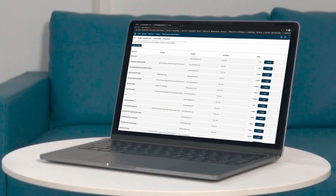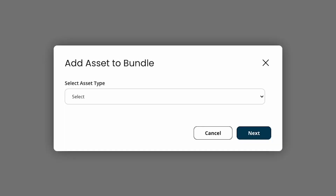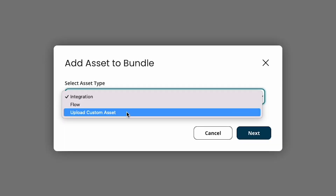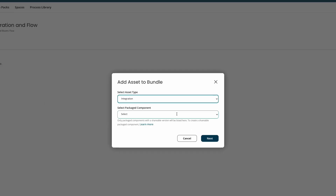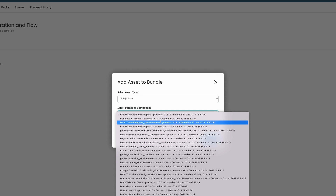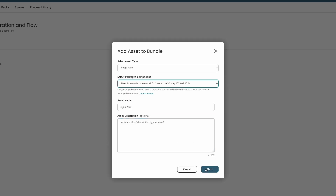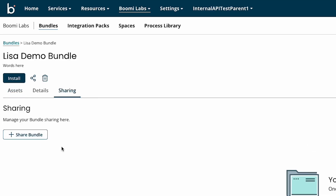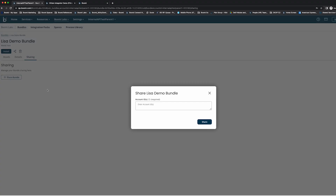Bundles is a new way to package multiple Boomi services and share with anyone. They can include integration processes, Boomi flows, and other custom assets. Once your bundle is created, it can be shared with other accounts in the sharing tab, and in the future can be shared and accessed publicly with just a URL. Sharing your processes has never been easier.